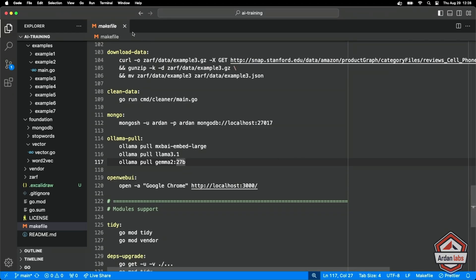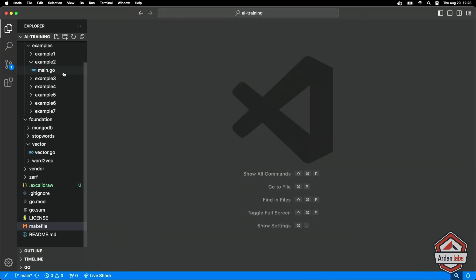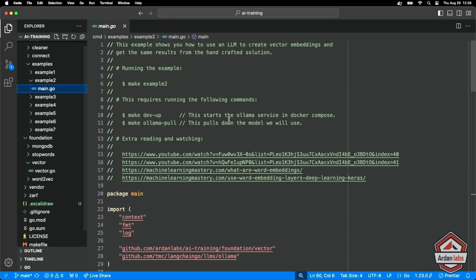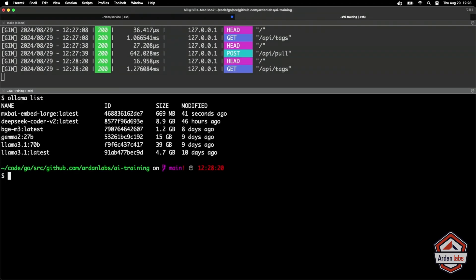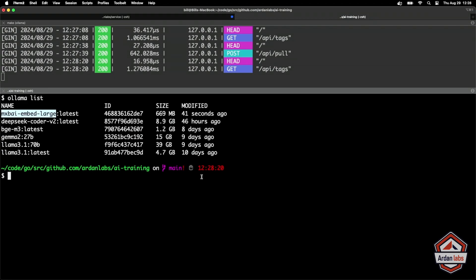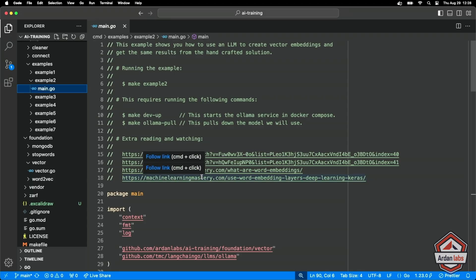Now that model is specific to being able to create vector embeddings. And the thing to understand about the vector embeddings is that there's really three types of models that you can use. You have those models that are specific to just text embedding. This one is specific to text and Olama only has these text specific ones. There are models out there that can work with just images and creating vector embeddings for images. And then there are those that can do both. Prediction Guard is a company that has an API set that allows you to do embeddings for both texts and images.